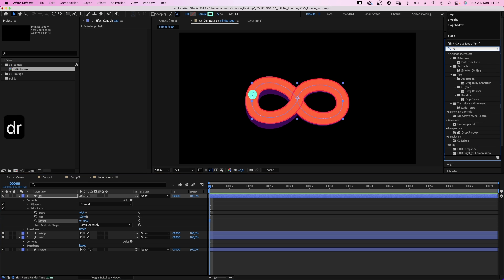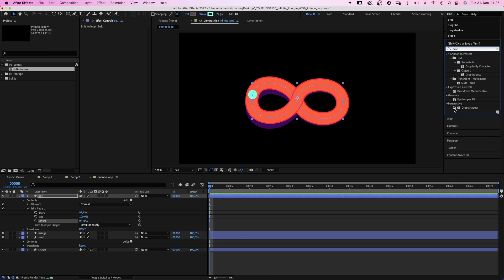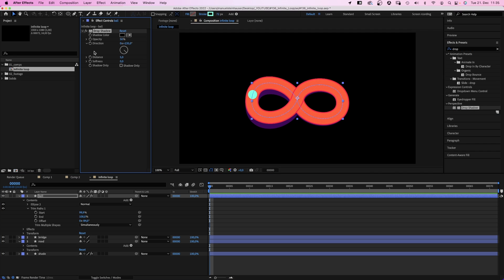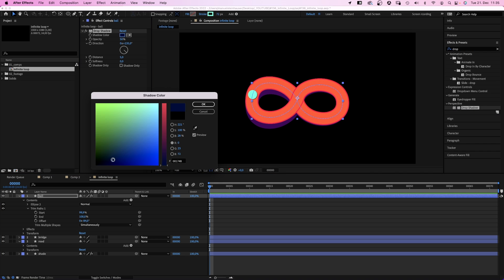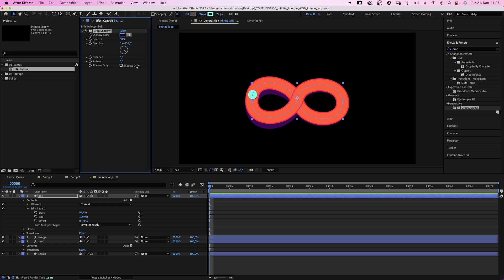But let's actually add a drop shadow first. We change the shadow color to a dark blue. Distance, 14 maybe. And let's adjust the direction.